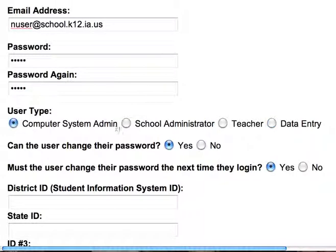Obviously in your school district there are school administrators, the principals. There are also teachers and they need to be logged in as teachers. There may also be some data entry folks — those are the individuals who are given the responsibility to enter data only. It depends on what you're able to do depending on how you are logged in and what your password is assigned to.